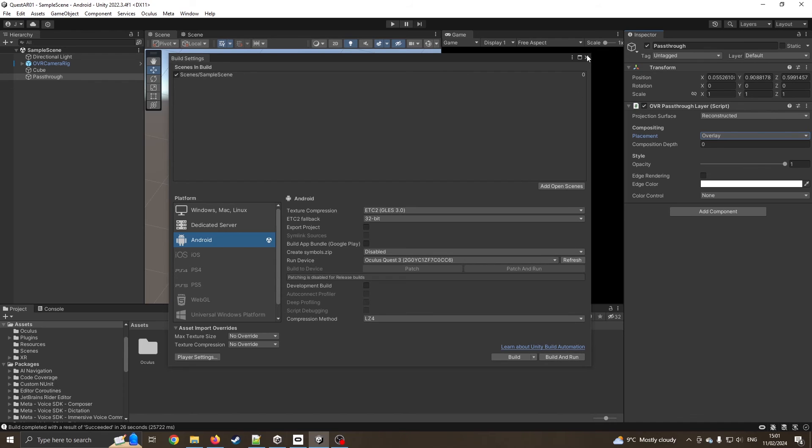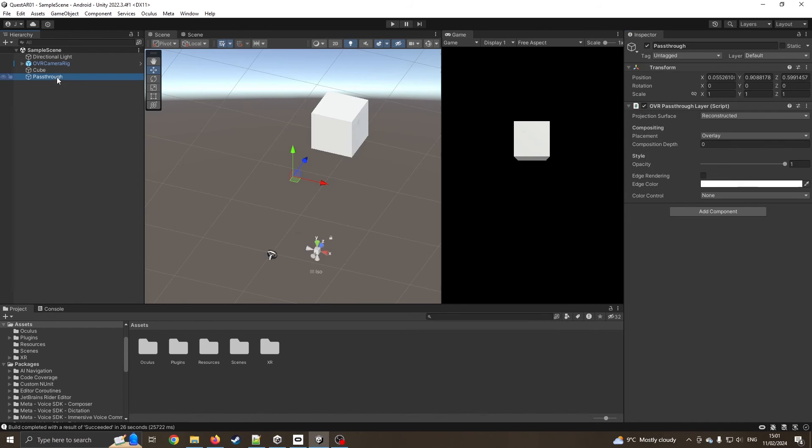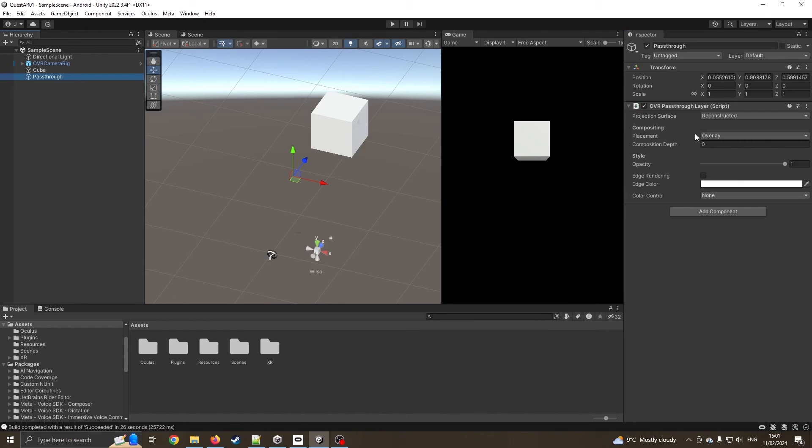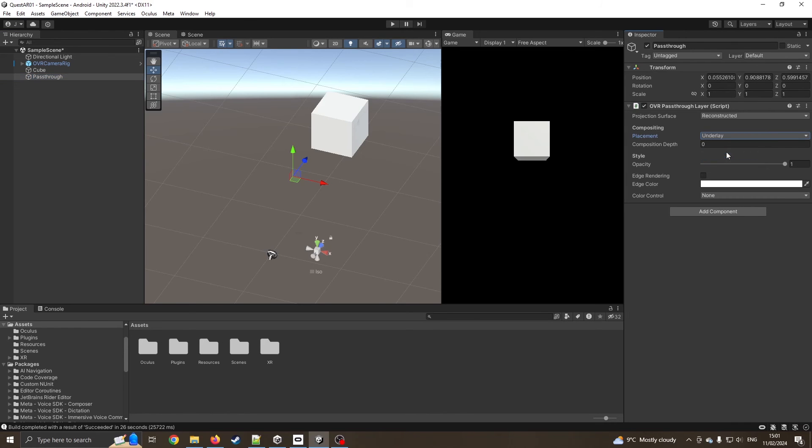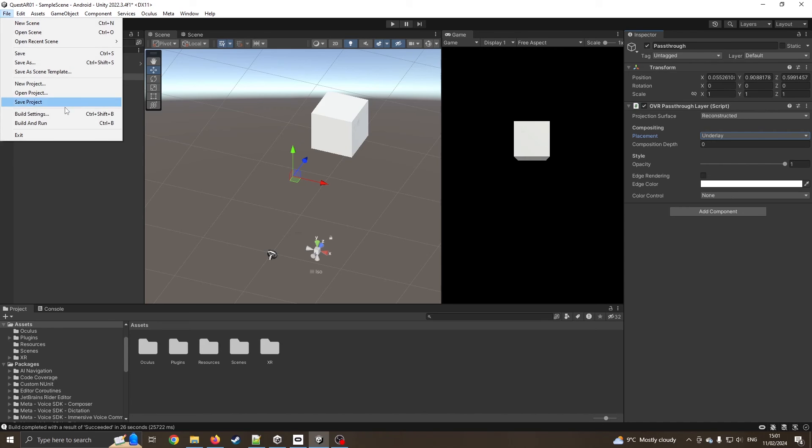Before I do that, there is one thing I've forgotten to do. I'm going to click on our passthrough layer where it says overlay and change this to underlay. This should allow that the background video is going to go behind anything we see in the scene. The black screen is like doing a green screen. It'll put the video there and our object in front.